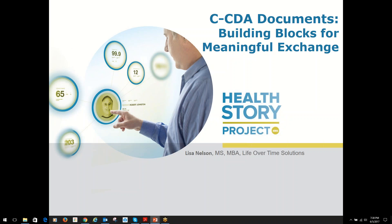See CDA Documents: Building Blocks for Meaningful Exchange, an educational presentation brought to you by the HIMSS Health Story Project. This educational resource is designed for a non-technical audience interested in gaining a deeper understanding of the HL7 Clinical Document Standard and the types of CDA documents defined in the HL7 Consolidated CDA Release 2.1 Implementation Guide.